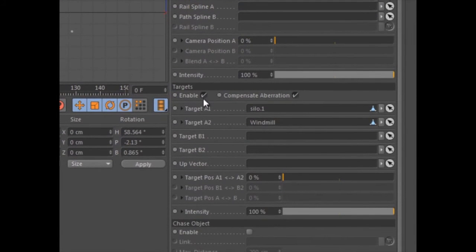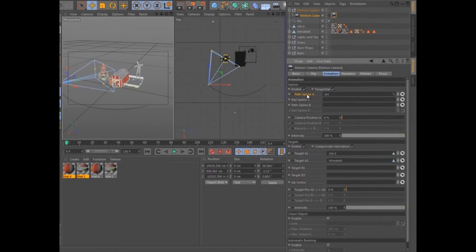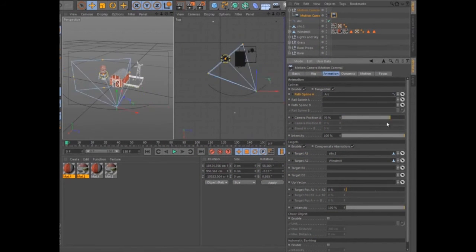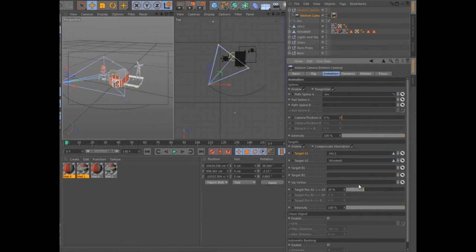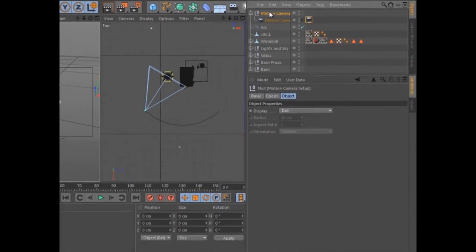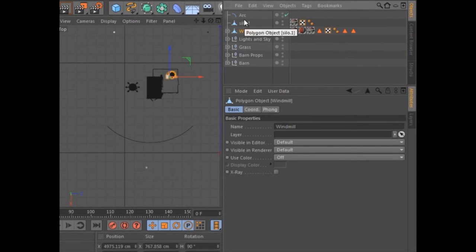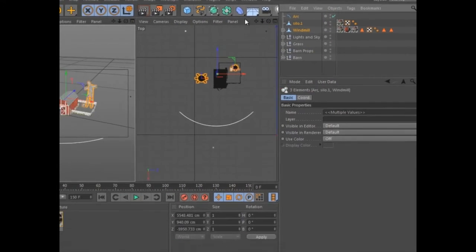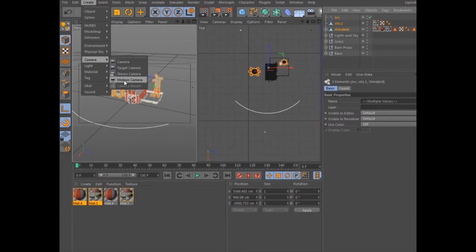The motion camera can also be extremely useful when creating path and target-based camera animation, allowing you to animate and blend between two separate sets of path and rail splines, as well as four separate targets. In fact, you can easily create path and target animation by selecting the path splines and target objects before creating the motion camera.